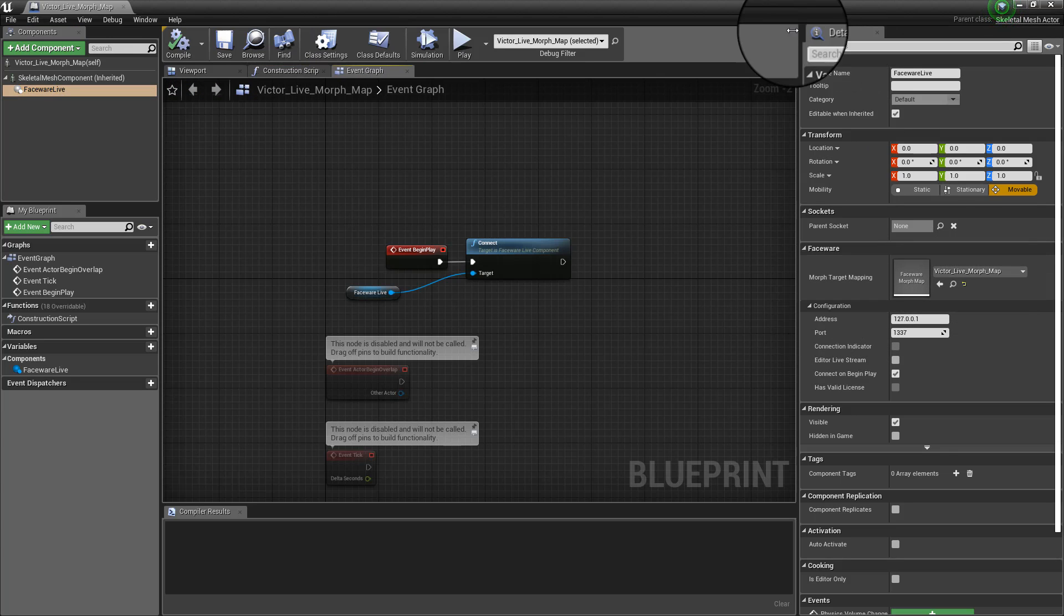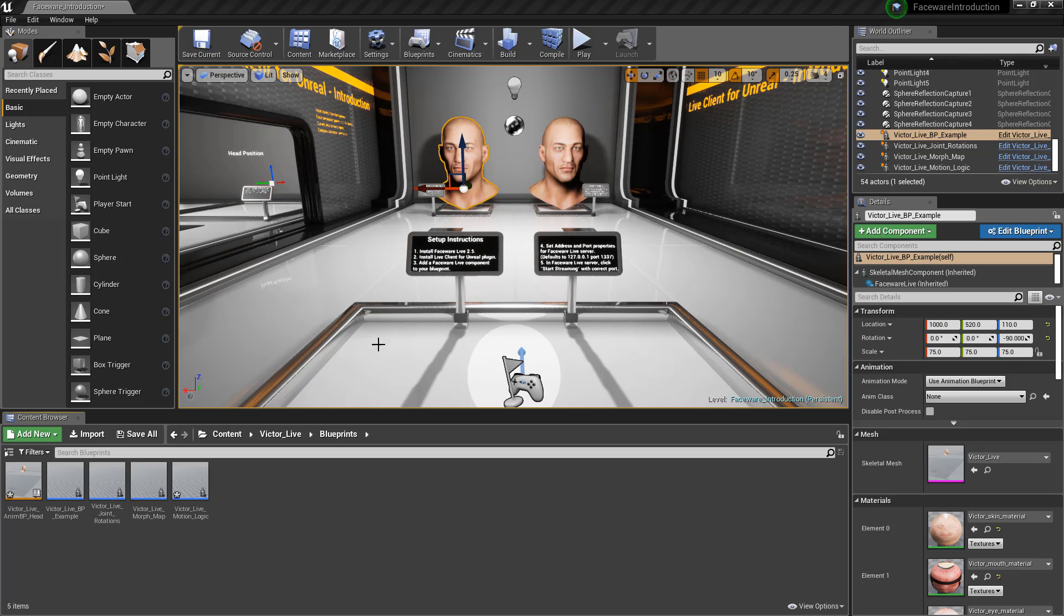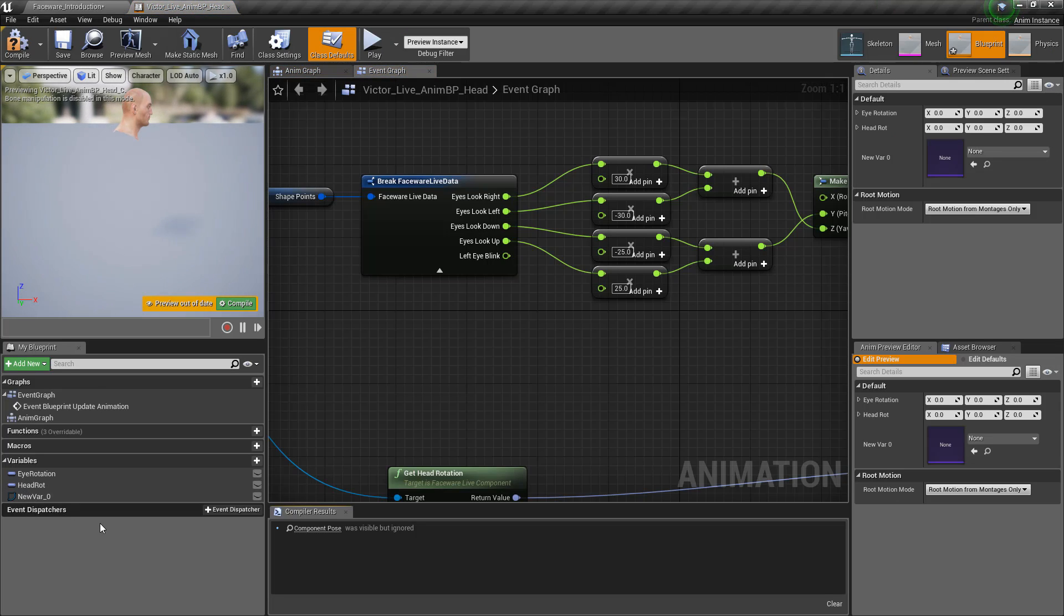Now, in this first technique that I'm gonna show you, all the magic happens inside of the animation blueprint. So I am going to double click on it. We're inside. This animation blueprint has the capability to interface with the live server.